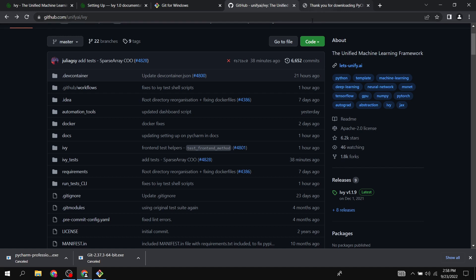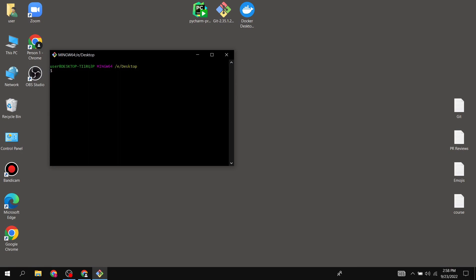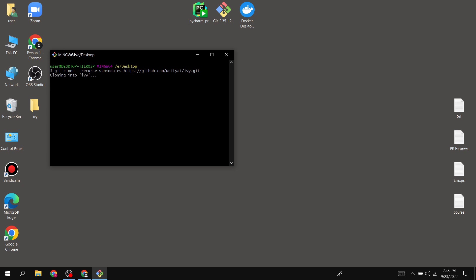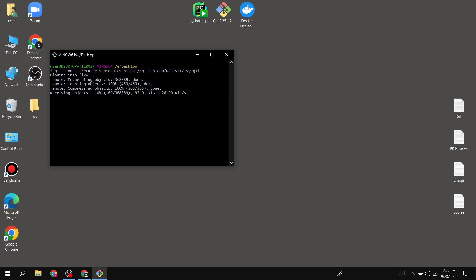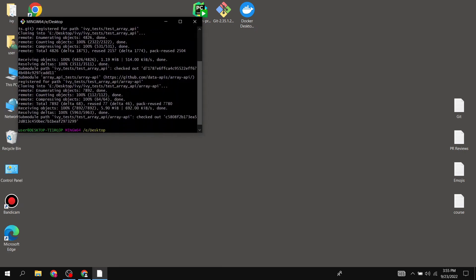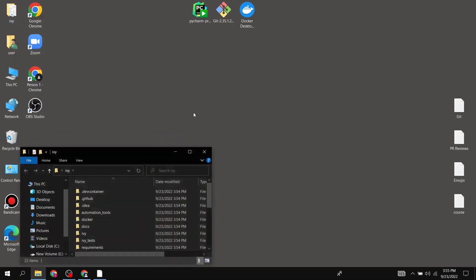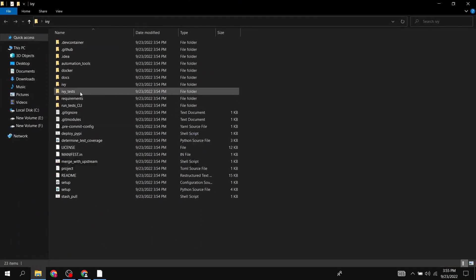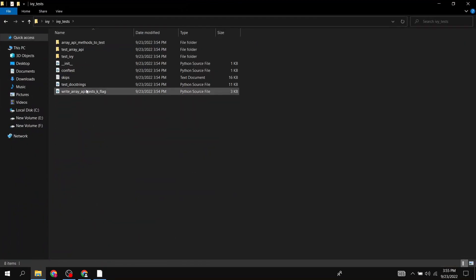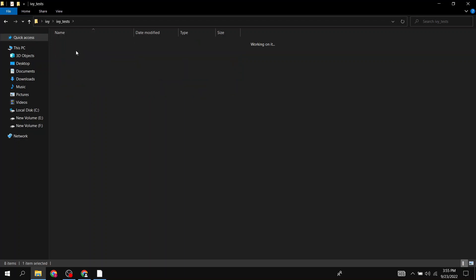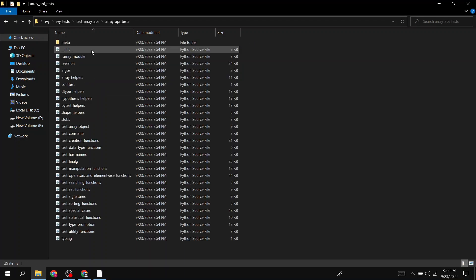If you just run a simple git clone without the recursive submodules flag, it won't clone the submodules as well. Run this command and wait for it to be cloned — it's a big repo and will take some time depending on your internet speed. You can recheck that everything is present, including the test array API submodule.